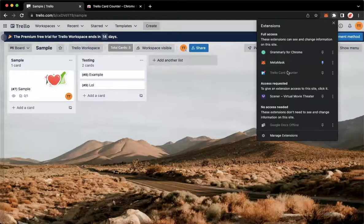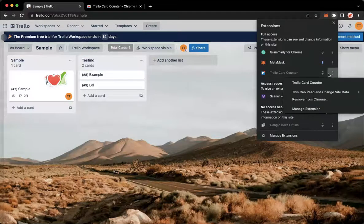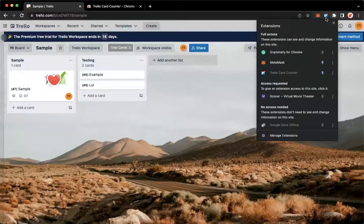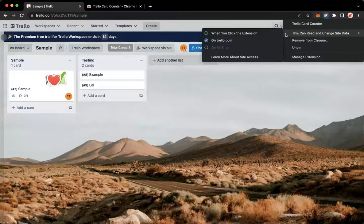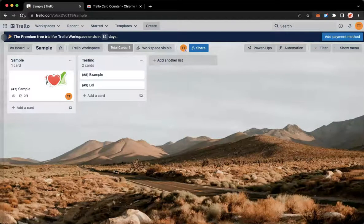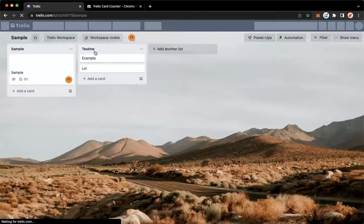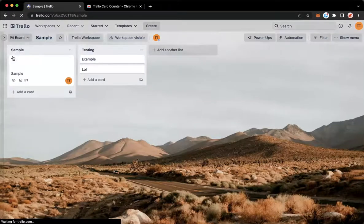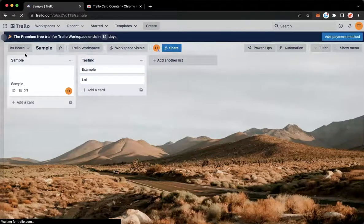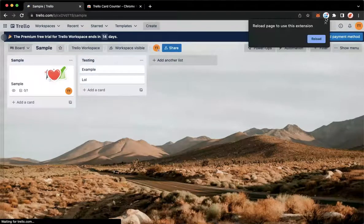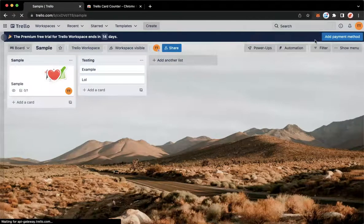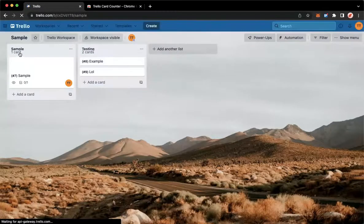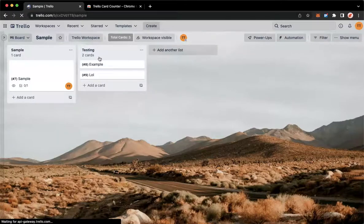Let's turn it off first so you may see the difference. I'll have to turn it off. Let's refresh it. As you can see, there is no number of cards right here. If you are going to turn it on, you need to reload the page and then you may see the number of cards.